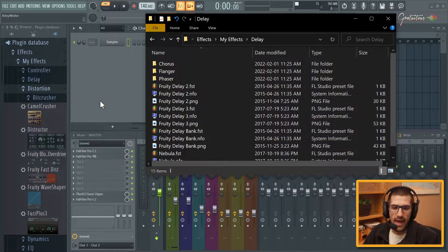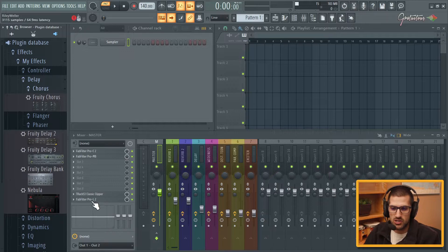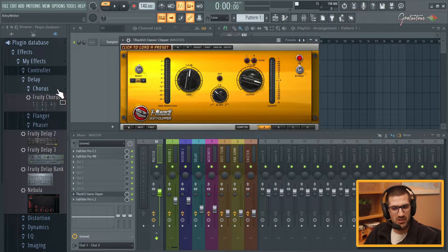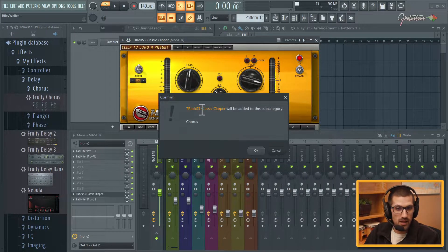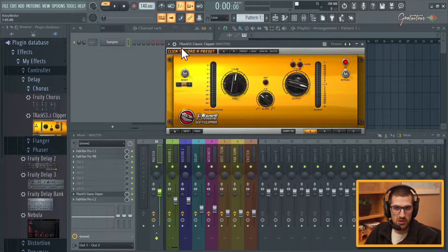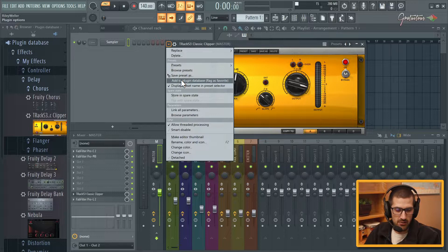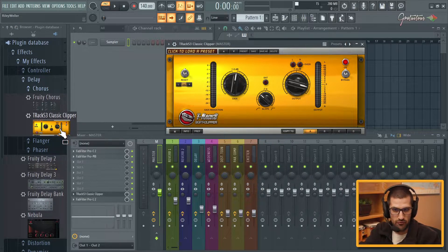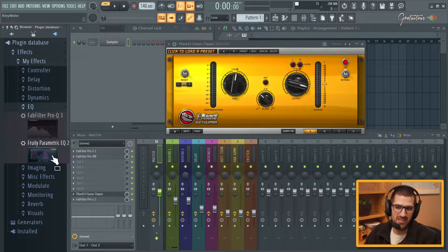So for example, let's say we want to add a plugin into the chorus folder. You go to effects, go to delay, go to chorus. Let's just say we want this classic clipper in chorus for some reason. You come up here, go add to plugin database, and it adds it into chorus. And just to let you know — if the song was playing with the meters all moving, you could click here and go add to plugin database and it would take a picture of the meters. For example, I'll show you on the EQ — I took a picture like this because it just looked cooler.